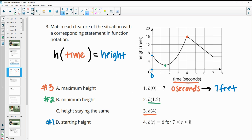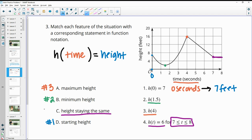This next one says h of t equals 6, so the output equals 6. If we go in, that's going to be our height — our height is 6, which is right here. That's happening between 7 and 8 seconds, which is what they say here. So the height is 6 between 7 and 8 seconds — that's when the height is staying the same, so the height isn't changing there. That's letter C for number 4.